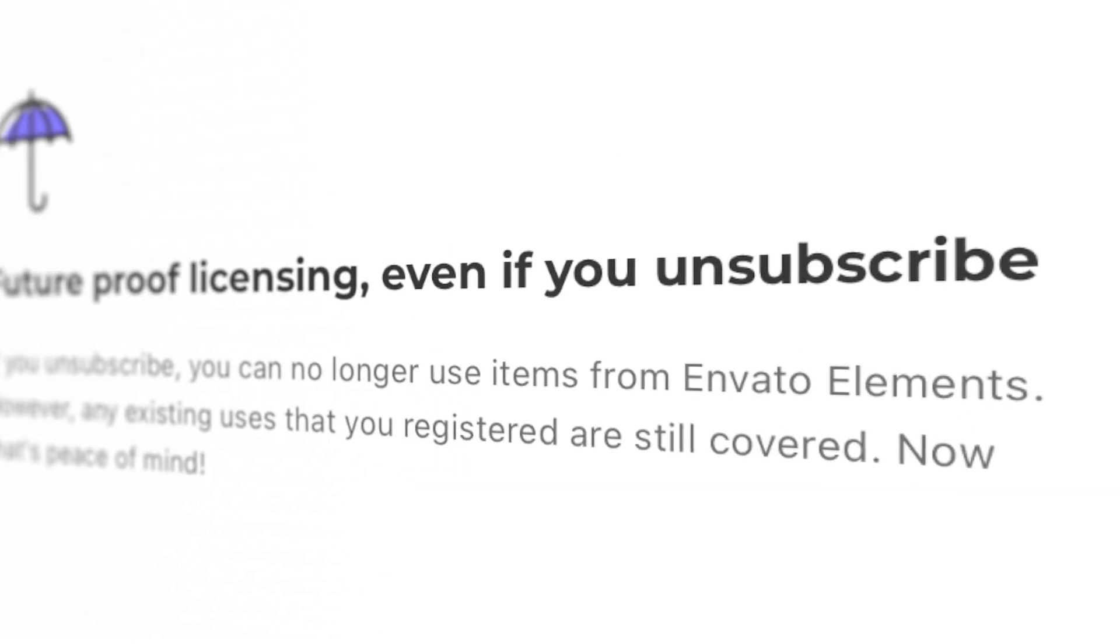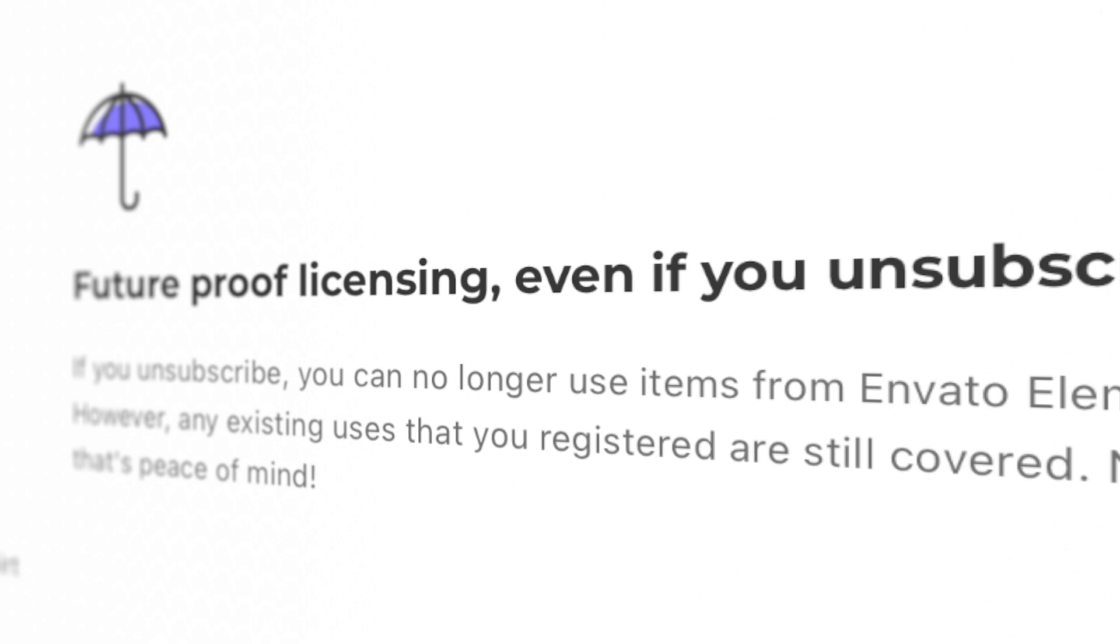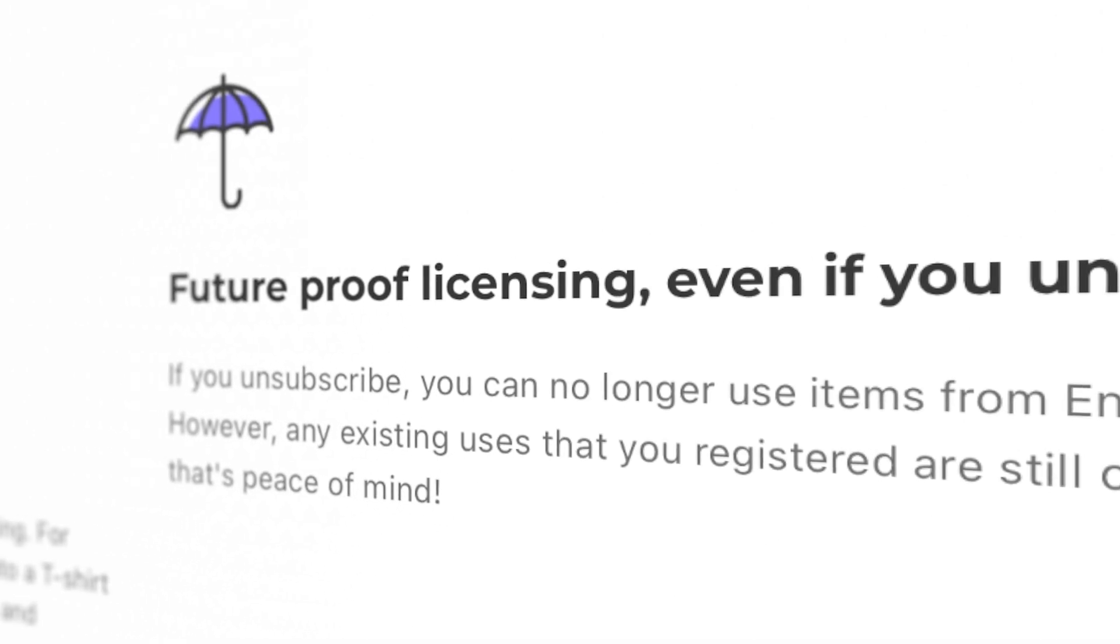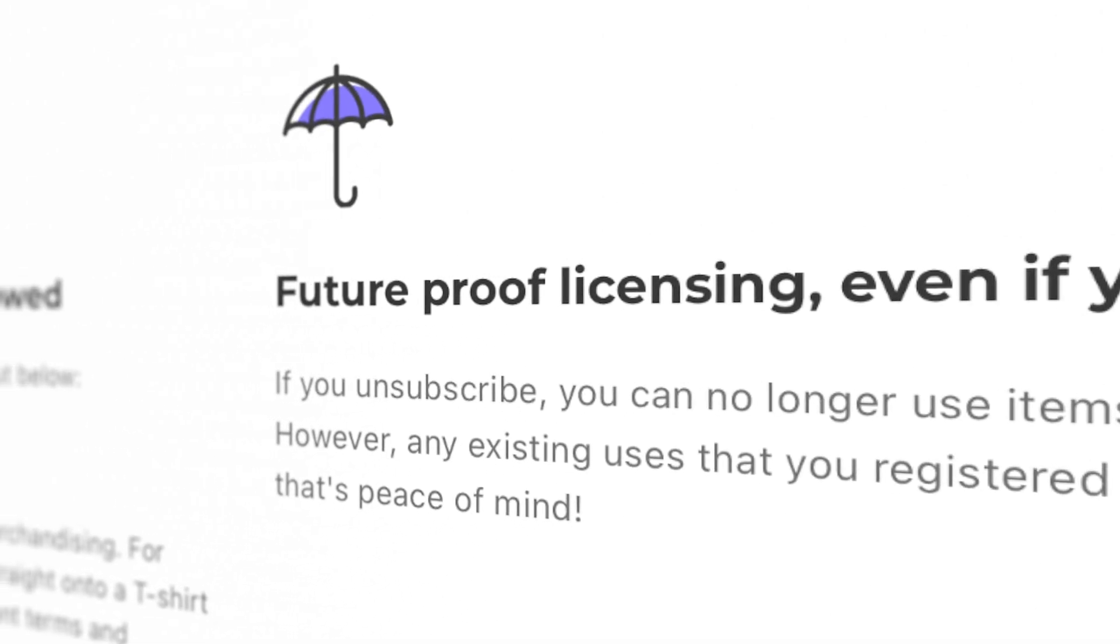You get unlimited downloads, and as long as you publish your video while you have an active subscription, all the assets you use in that video are licensed for the life of that video, even if you cancel your subscription. Trust me, this is one subscription that's worth every penny. Try it out, you won't regret it. Now, back to Final Cut Pro.